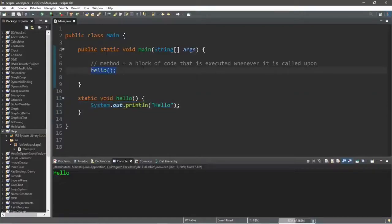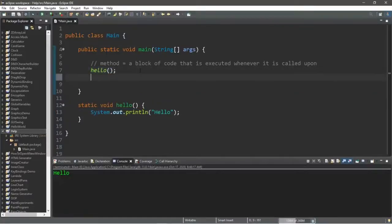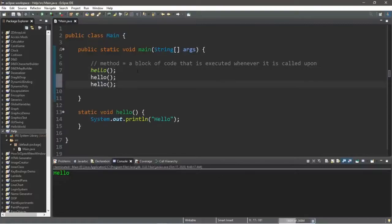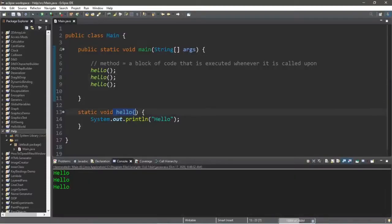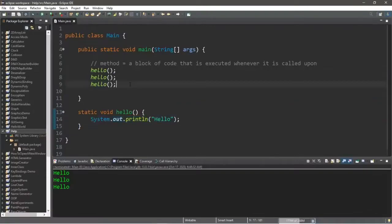We can call this method whenever we want and however many times we want. So if we want to display the word hello three times, we can just call the method three separate times. This method will perform its task — its block of code — however many times it is called.